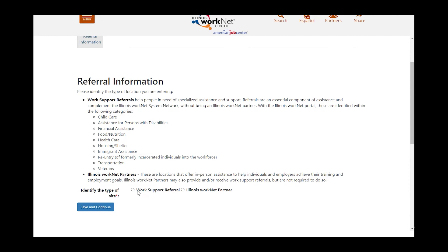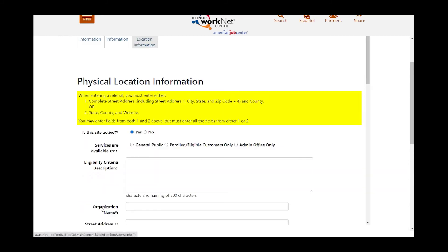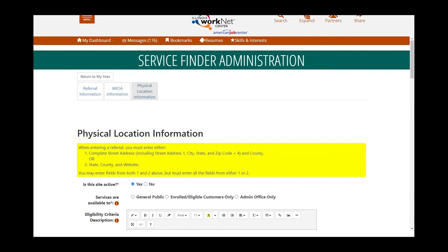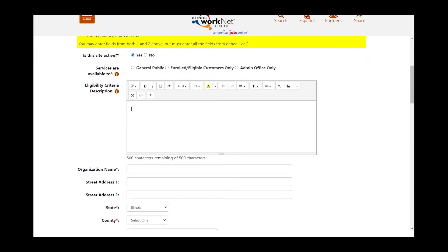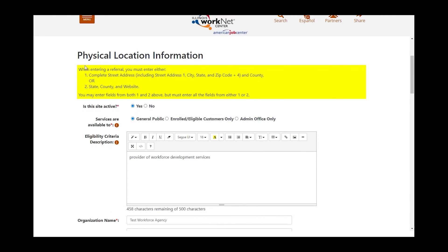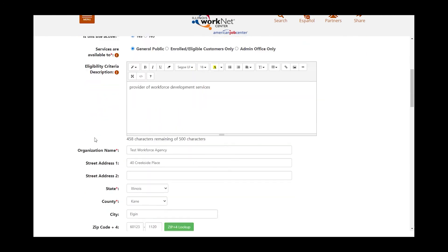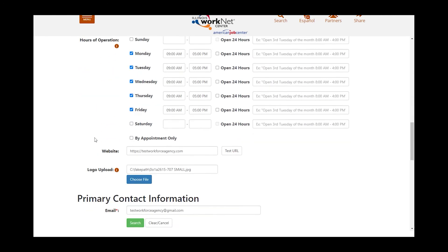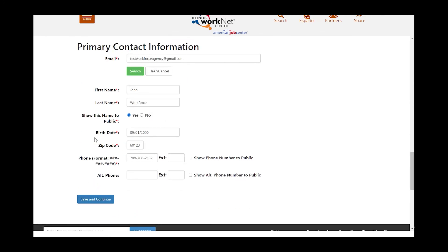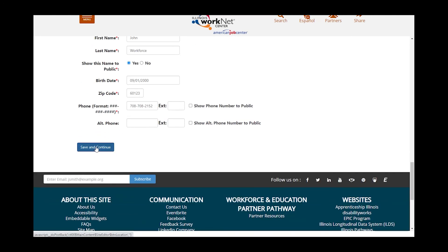Am I a Work Support Referral or am I an Illinois WorkNet Partner? Select the appropriate option and click Save and Continue. Now I will want to add the additional information about my physical location. Once you have all of the required fields filled in, scroll to the bottom and click Save and Continue.